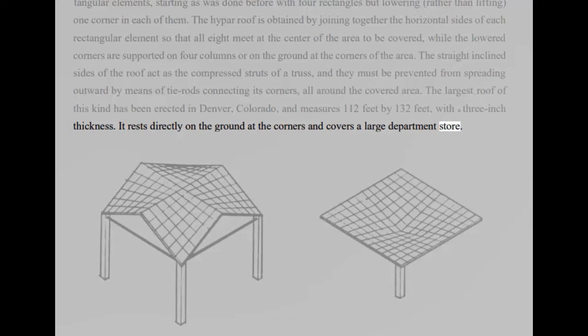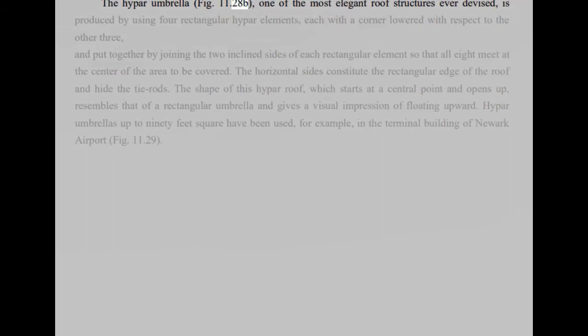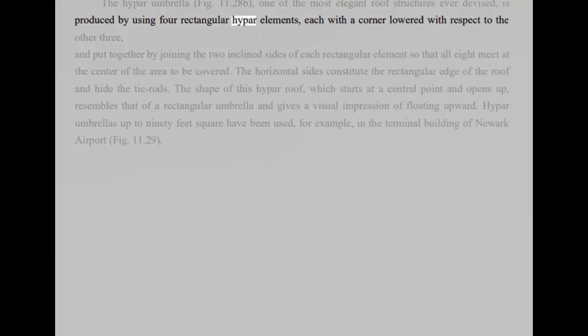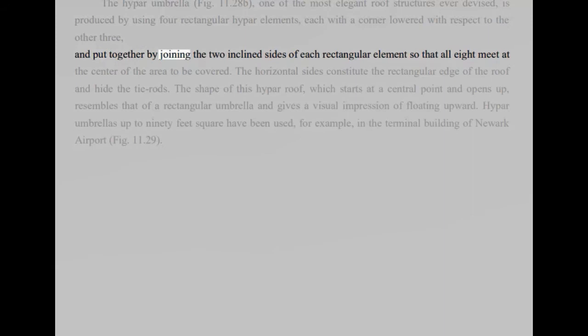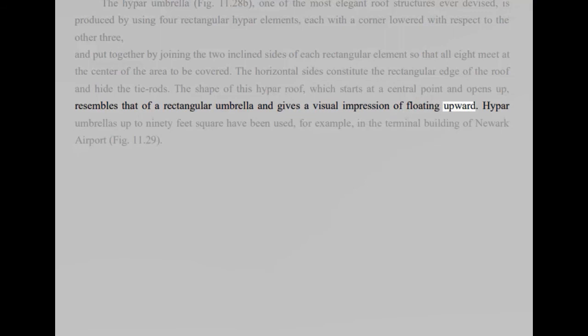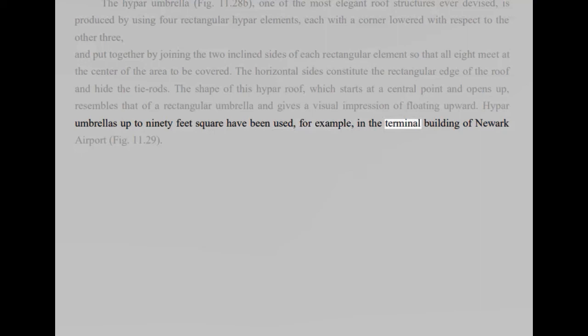The hypar umbrella, Fig 11.28b, one of the most elegant roof structures ever devised, is produced by using four rectangular hypar elements, each with a corner lowered with respect to the other three, and put together by joining the two inclined sides of each rectangular element so that all eight meet at the center of the area to be covered. The horizontal sides constitute the rectangular edge of the roof and hide the tie rods. The shape of this hypar roof, which starts at a central point and opens up, resembles that of a rectangular umbrella and gives a visual impression of floating upward. Hypar umbrellas up to 90 feet square have been used, for example, in the terminal building of Newark Airport, Fig 11.29.